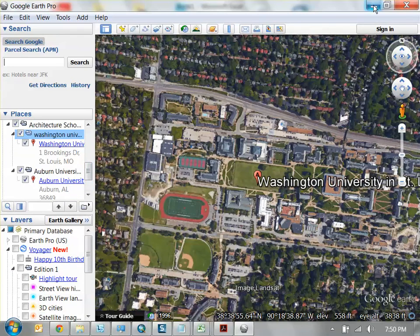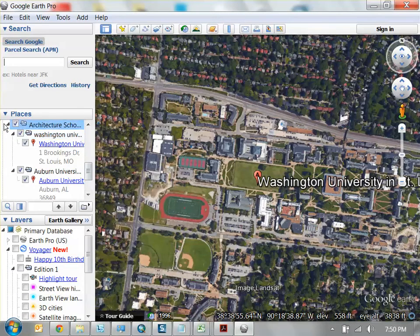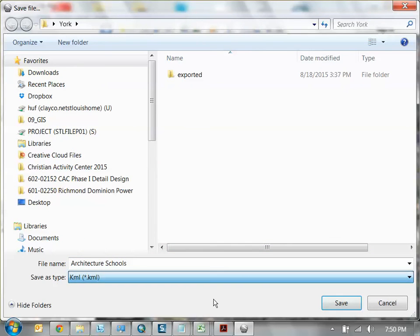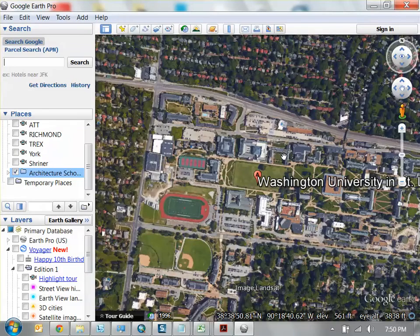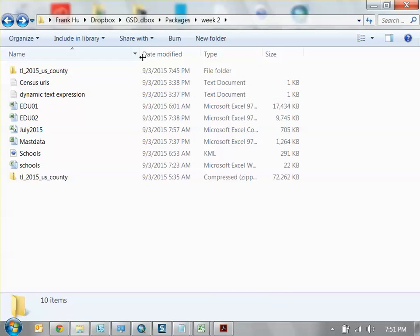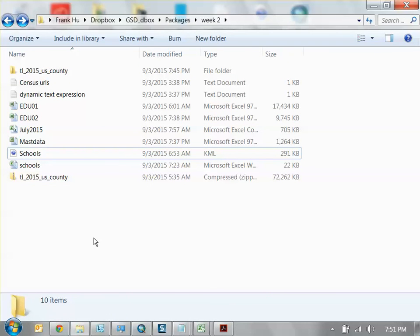For the sake of time, I already did this for you. Before I show that, I'll show you how to export the information. After you create your folder with all your schools, right-click your folder and do save place as. Save as a KML file. I'll save it to the desktop as architecture schools. Now on your desktop you have architecture schools as a KML file. In your folder, I already made a KML file with basically all the top 20 architecture schools in the United States — I did it at 6:53 a.m. this morning just for you guys.